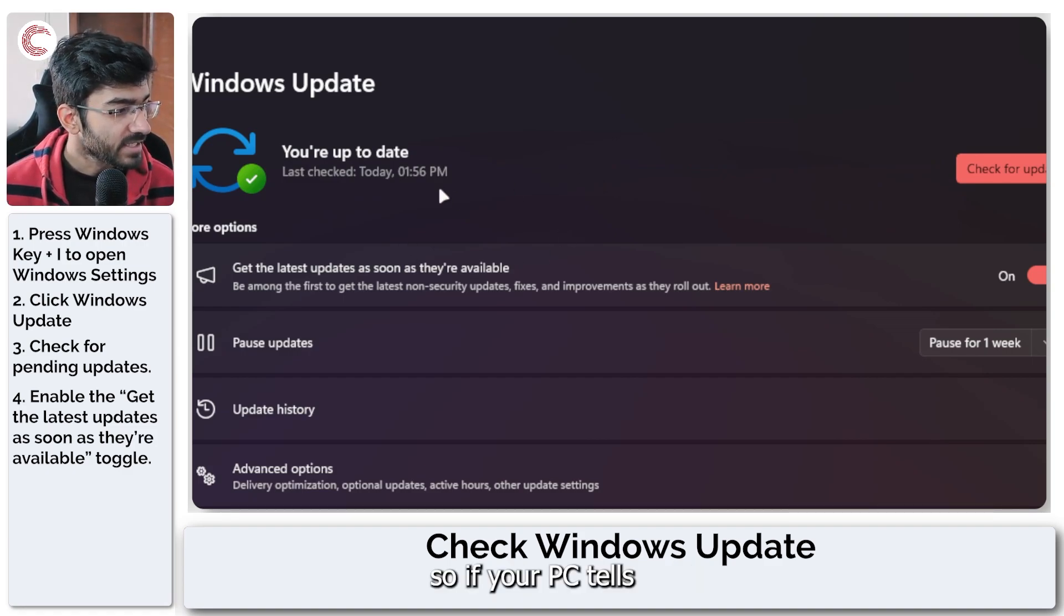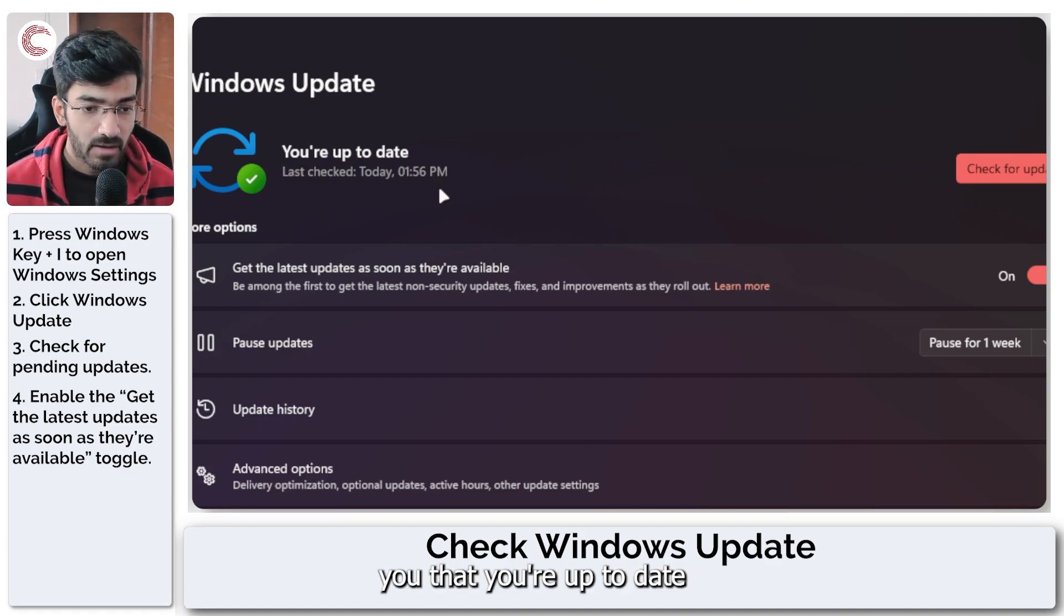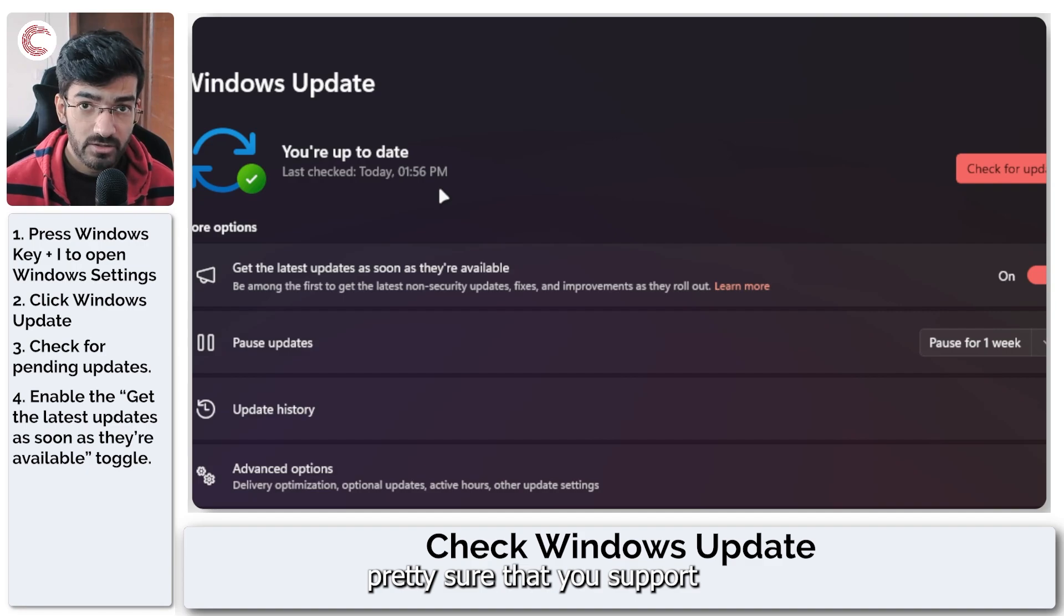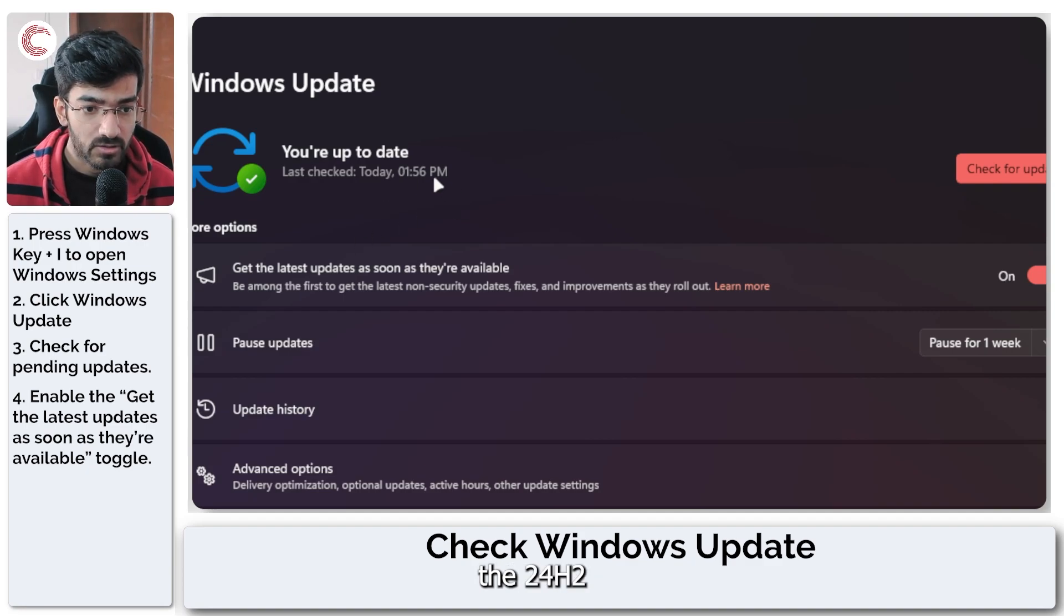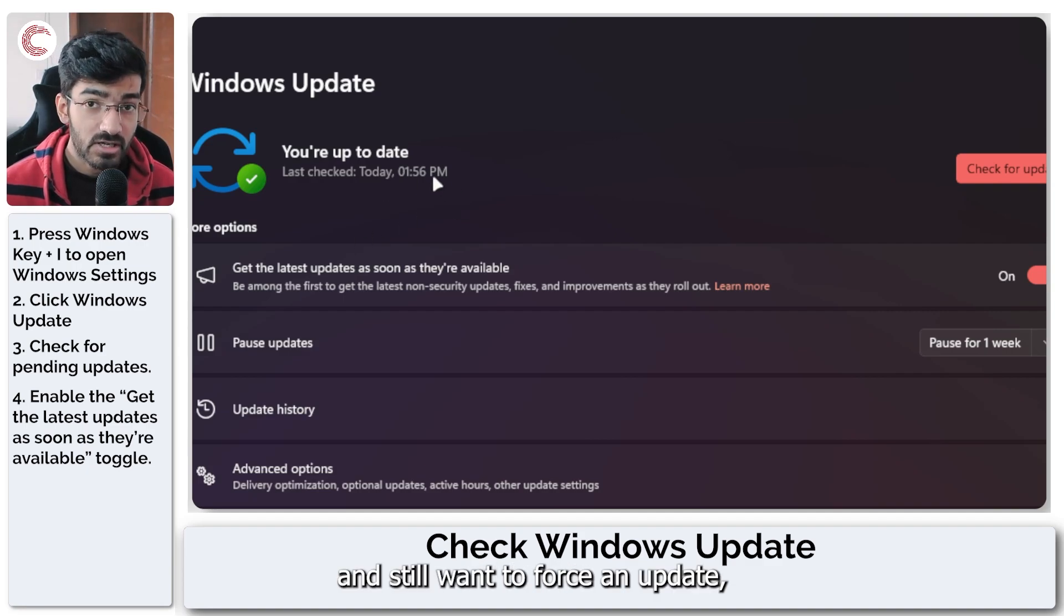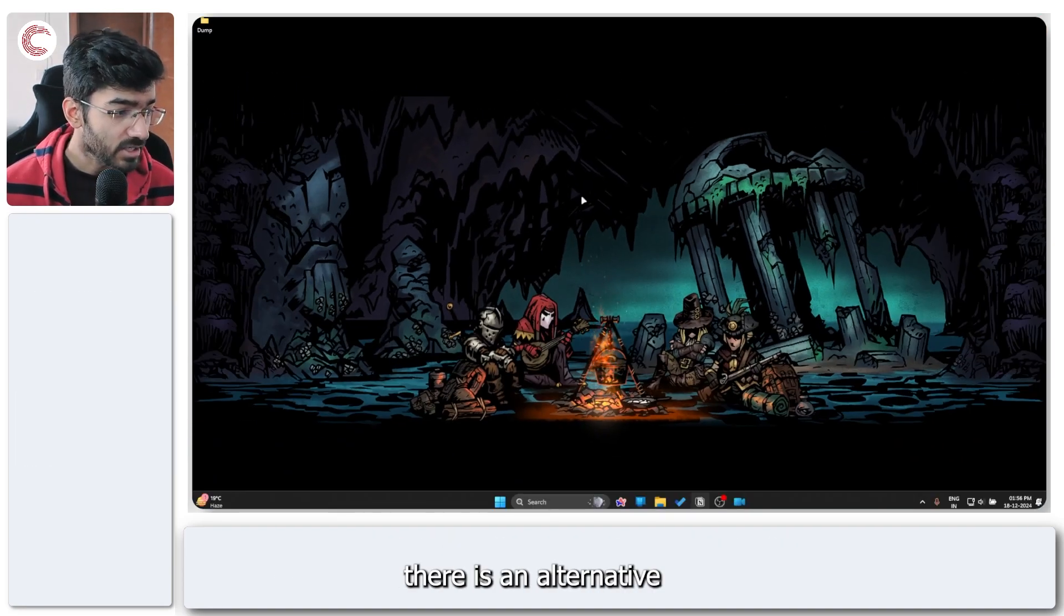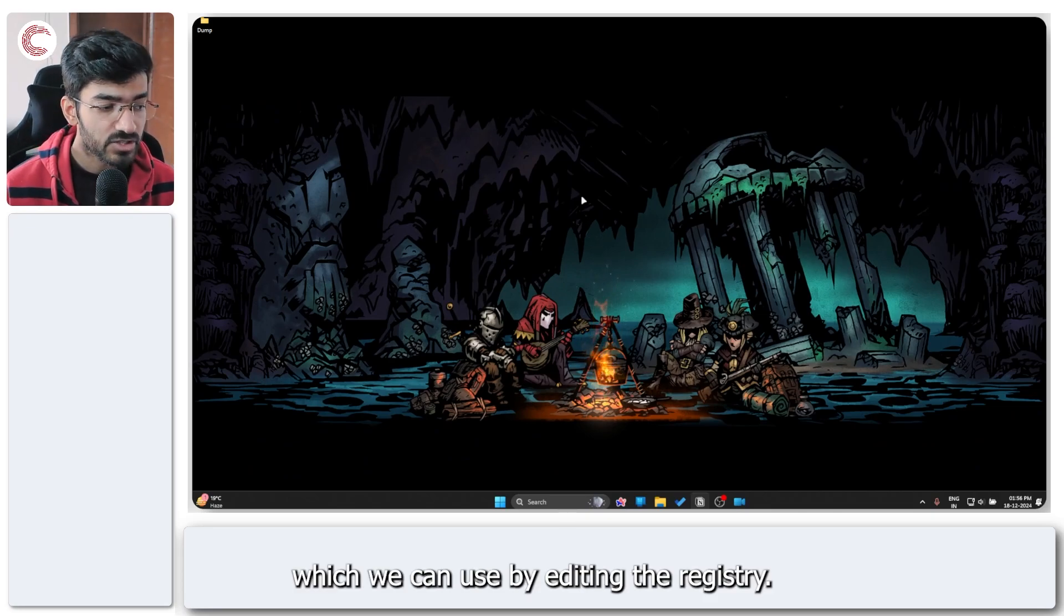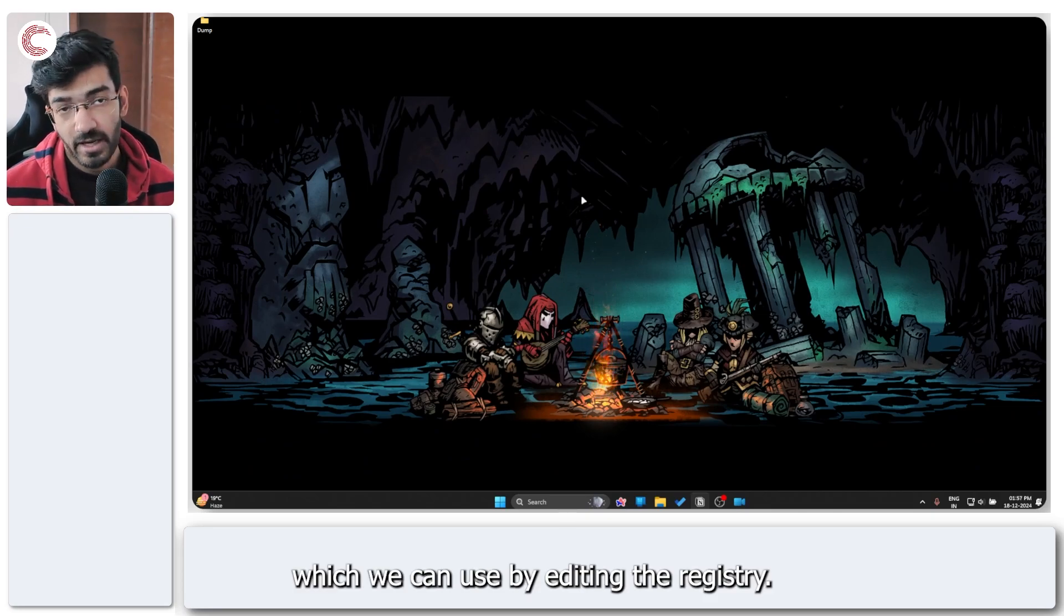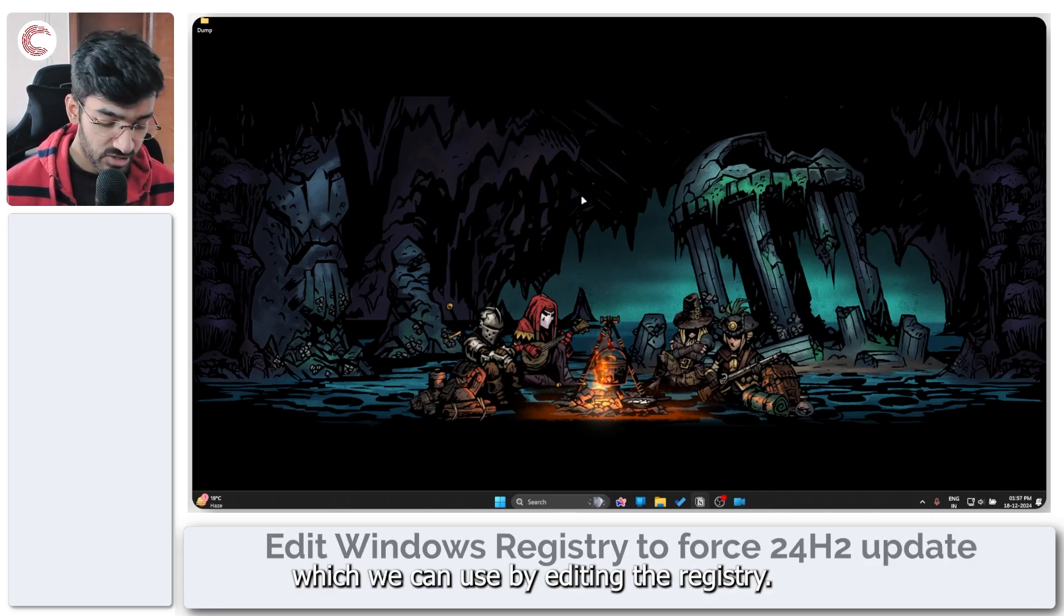So if your PC tells you that you're up to date and you're pretty sure that you support the 24H2 and still want to force an update, there is an alternative which we can use by editing the registry.